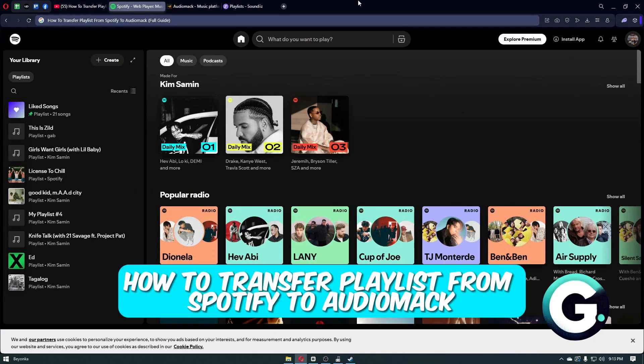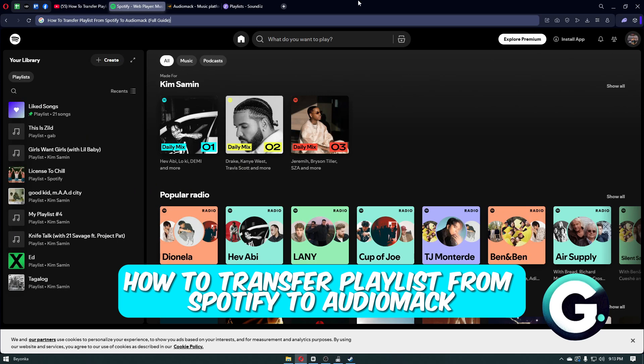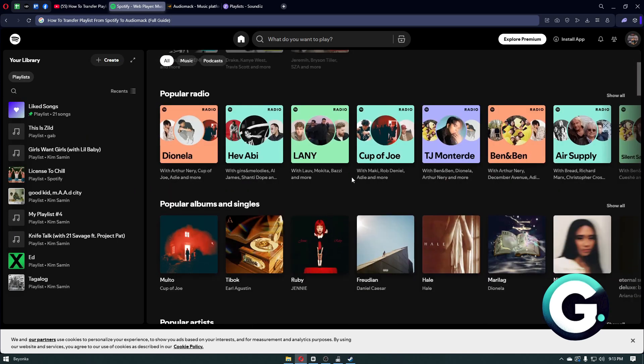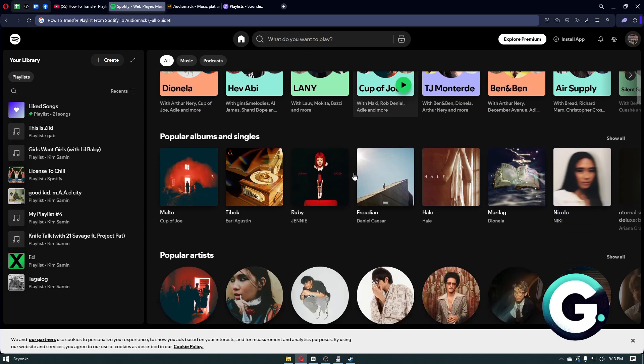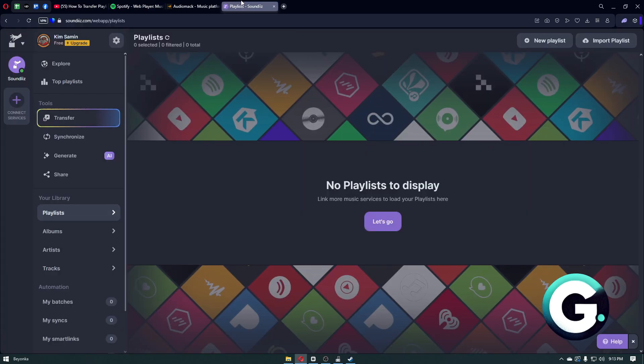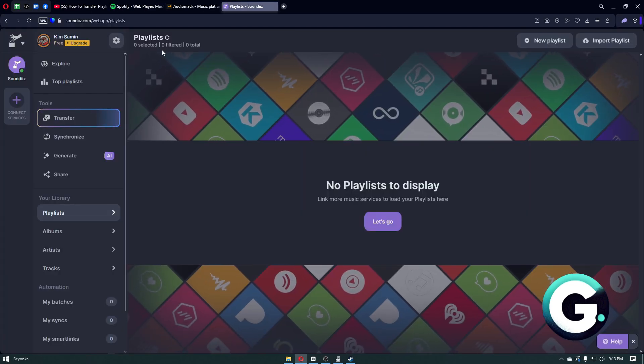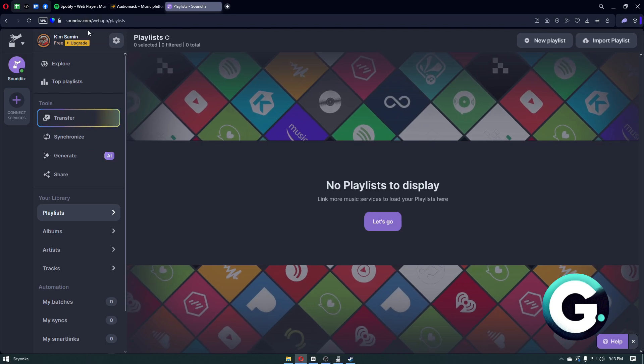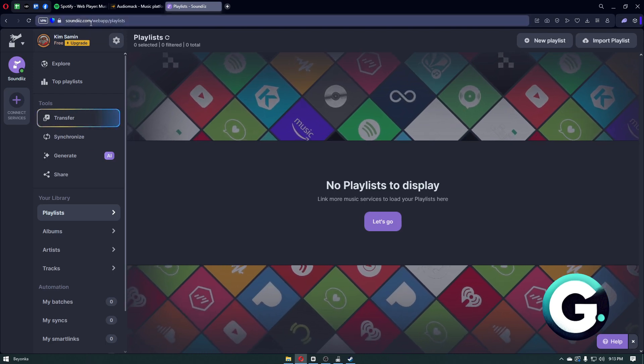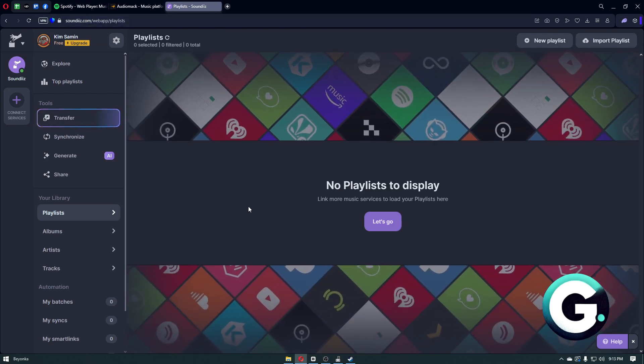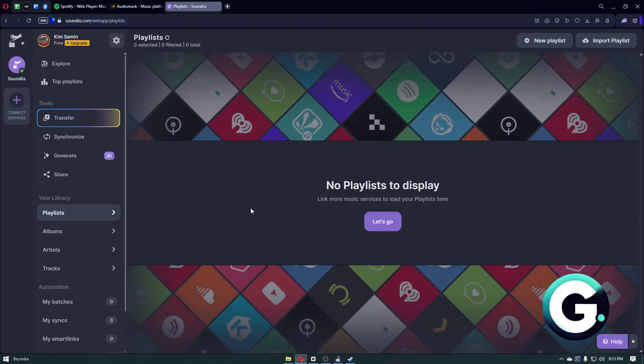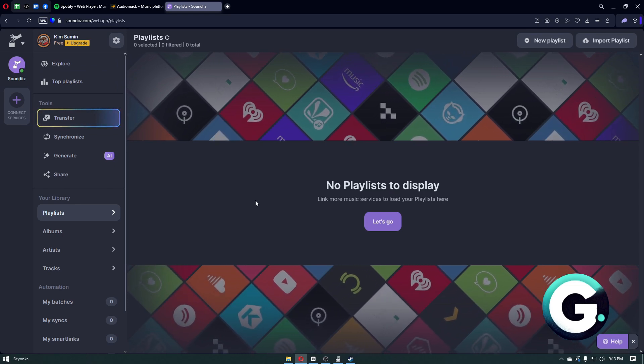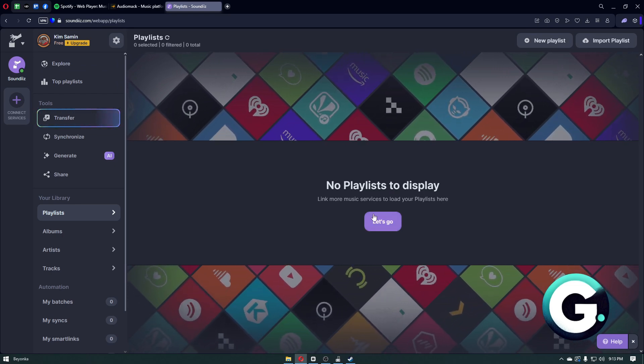Hello everyone, welcome back to Guide to Everything. In today's video, I'll show you how you can transfer playlists from Spotify to Audiomack. The first thing you have to do is head over to a website called Soundiiz. Inside this website, you just have to proceed by creating your account.